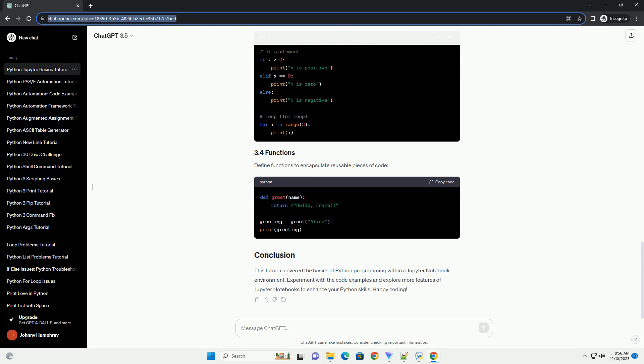This tutorial covered the basics of Python programming within a Jupyter Notebook environment. Experiment with the code examples and explore more features of Jupyter Notebooks to enhance your Python skills. Happy coding!